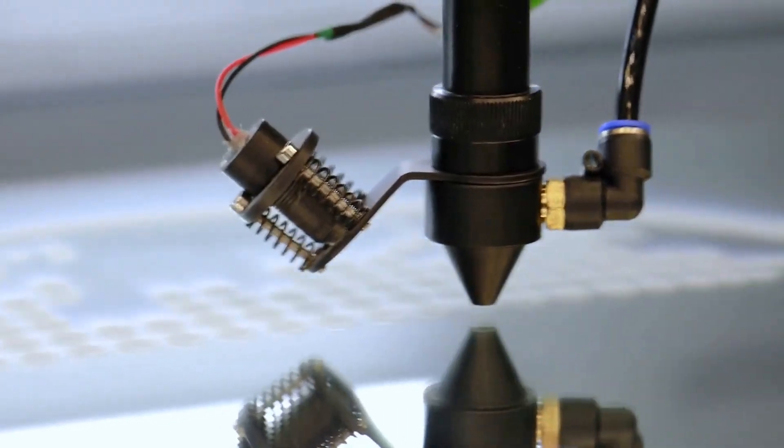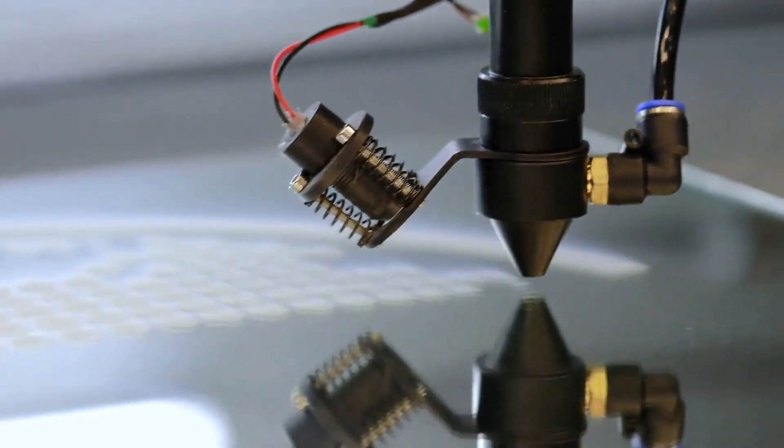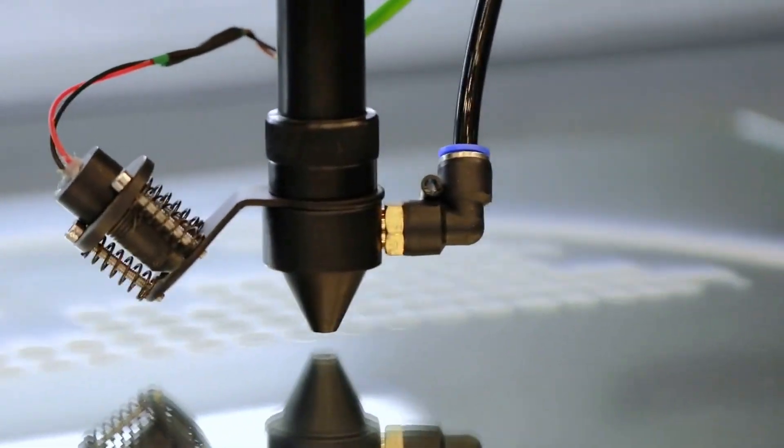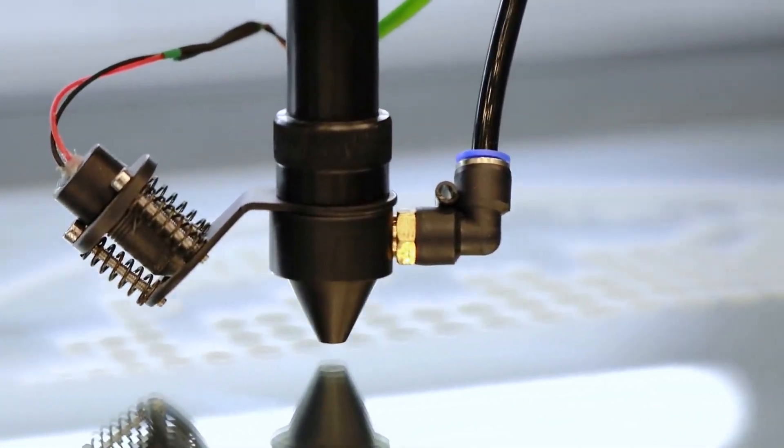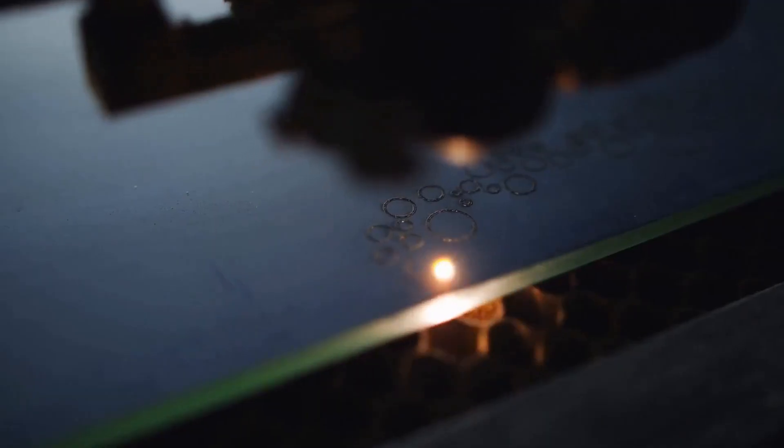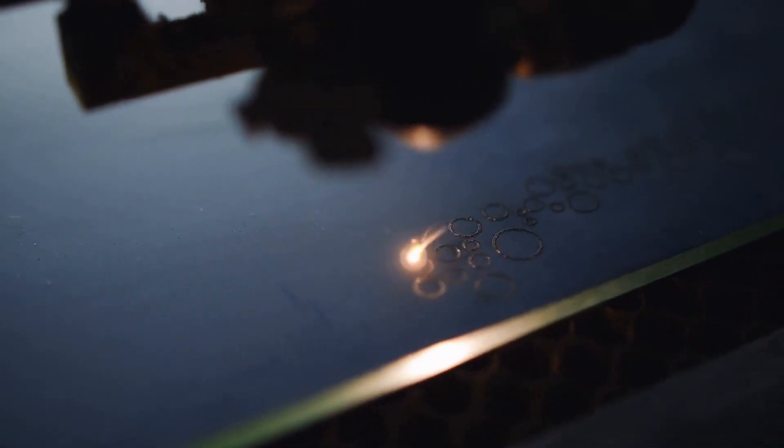One last tip. If you're buying a diode laser, make sure you don't buy an IR laser module by mistake. It has to be a blue laser diode if you want to laser cut wood, though IR lasers are great for metal and glass engraving.